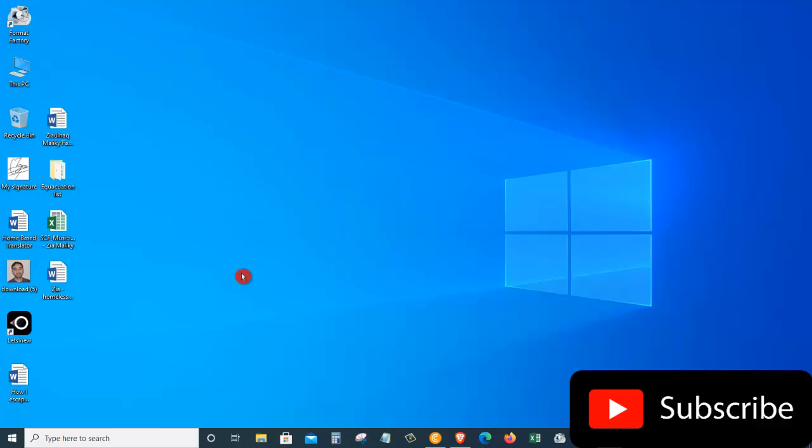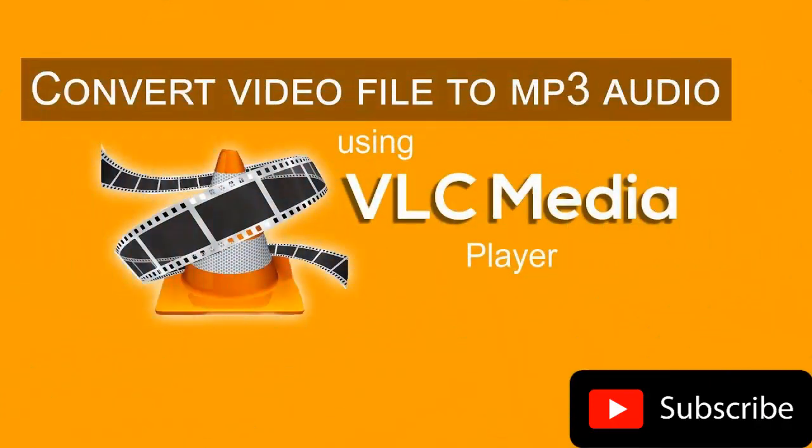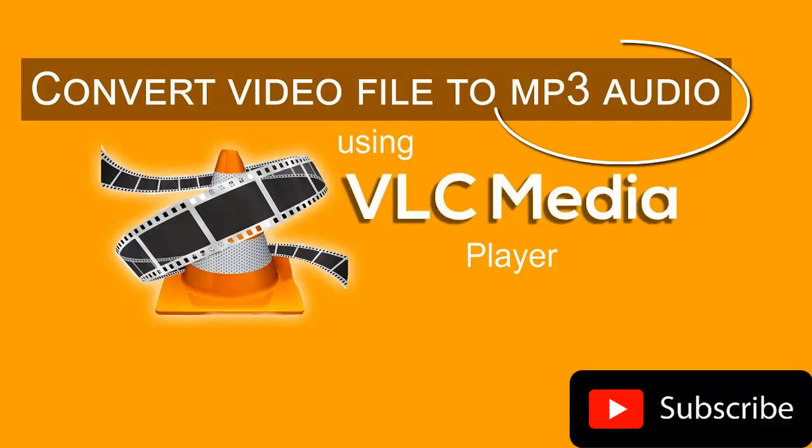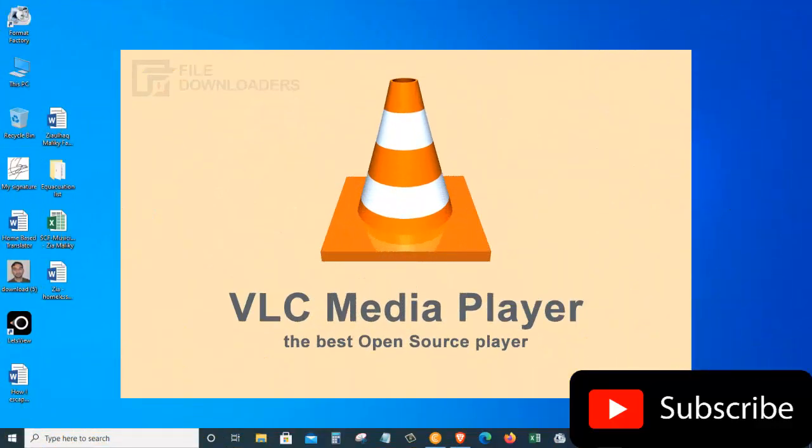In today's video, I want to show you how you can convert an MP4 video file to an MP3 audio file. For this purpose, we are going to use an application called VLC.